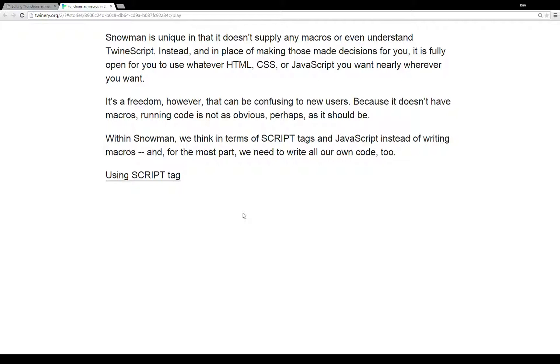Because it doesn't have any macros, running code is not as obvious, perhaps, as it should be coming from the other default, especially Harlowe story formats. Coming to Snowman gives you lots of options, but with that freedom you need to generate whatever you're going to do yourself.